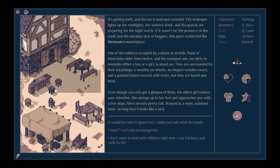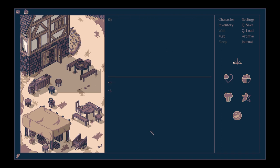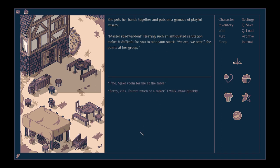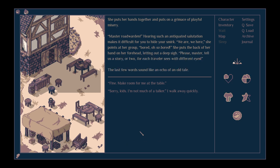One of the tables is occupied by a dozen or so kids. None of them looks older than twelve and the youngest one, too dirty to resemble either a boy or a girl, is about six. They're surrounded by their playthings, a mouflon on wheels, an elegant wooden sword and a painted board covered with rocks. But they are bored and tired. Even though you only get a glimpse of them, the oldest girl notices your attention. She springs up to her feet and approaches you with a few skips. She's already pretty tall, dressed in a worn, subdued tunic, so long that it looks like a sack. Yeah, let's not encourage her.